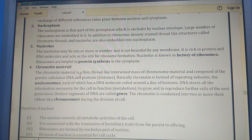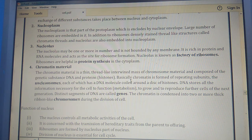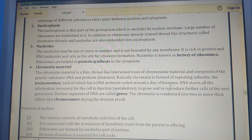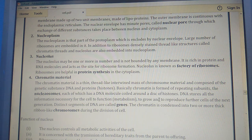Chromatin material is a thin thread-like intertwined mass of chromosomal material composed of the genetic substance DNA and protein. Chromatin is formed of repeating subunits called nucleosomes, each of which has a DNA molecule coiled around a disk of histone protein. DNA stores all the information necessary for the cell to function, grow, and produce further cells for the next generation. The discrete segments of DNA are called genes.